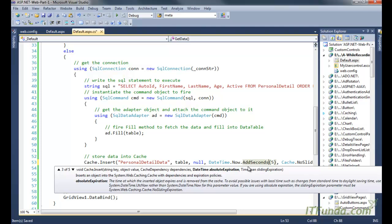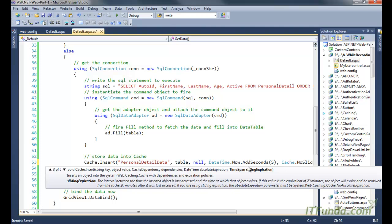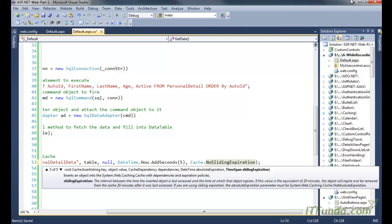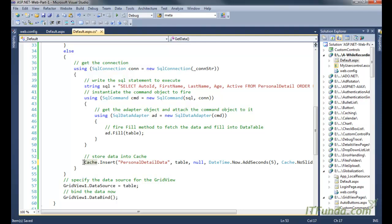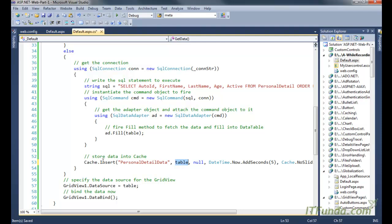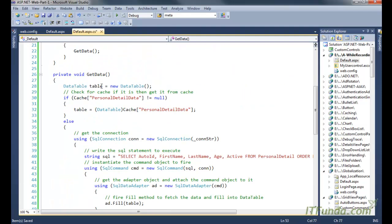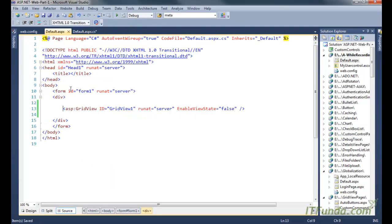The fifth parameter is the sliding expiration — whether the expiration policy should be sliding or not. Once we use the `Cache.Insert` method, this statement will add the DataTable into the cache for 5 seconds. Within those 5 seconds, when we retrieve the data it will come from the cache; after 5 seconds it will come from the database again.